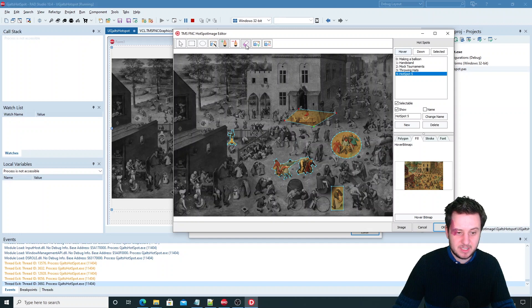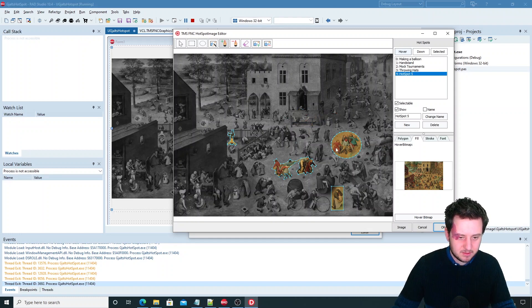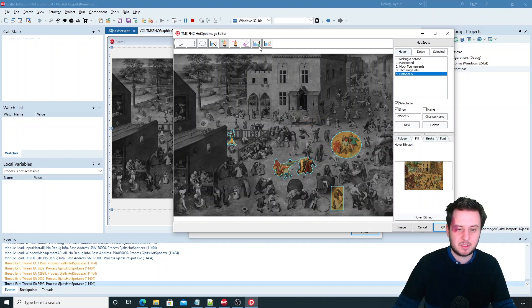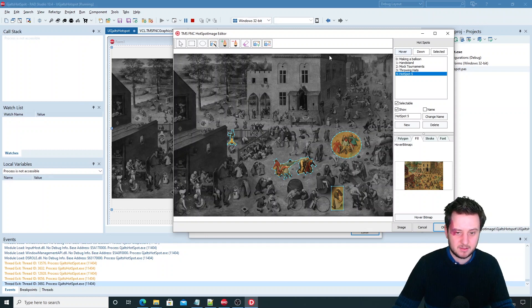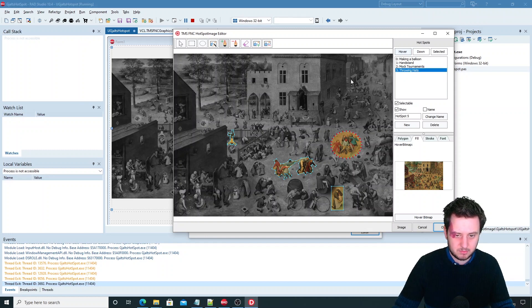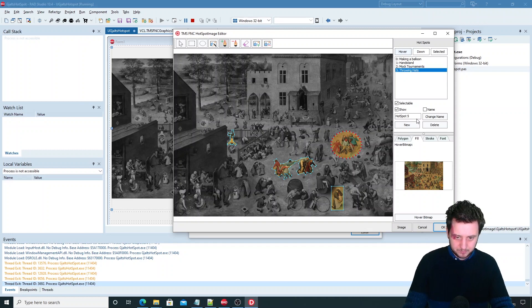Then the eraser is just to clear the complete polygon that you've created. And then as I already mentioned the new hotspot and the remove hotspot. So you can just remove that one.